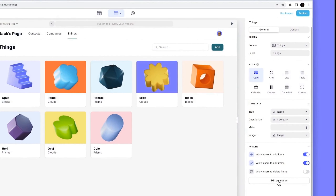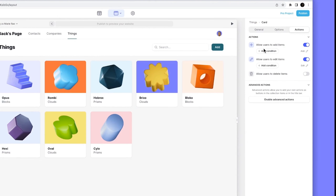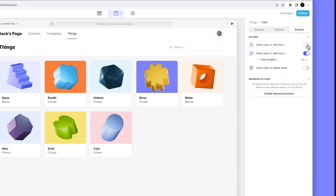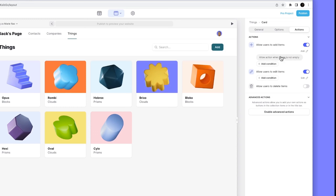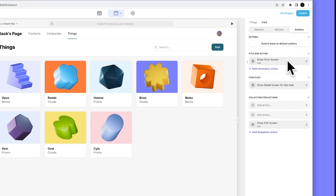Going into 'edit collection,' we can configure the style, and over in actions we can see the high-level actions where we can toggle them on and off, add conditions in simple ways, or enable advanced actions — which brings back the manual action configuration from before. This is basically a much easier way to get basic collection screens with add, edit, and delete functionality.